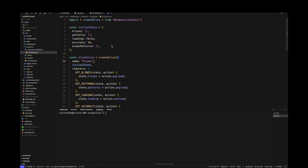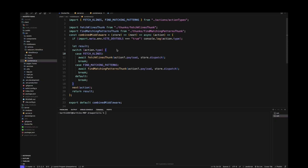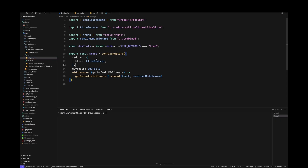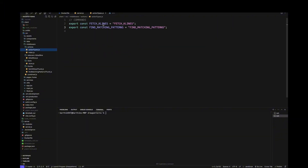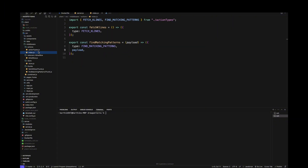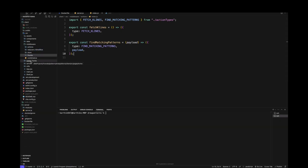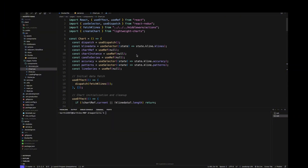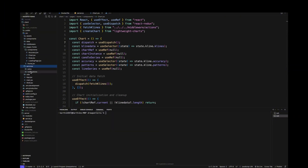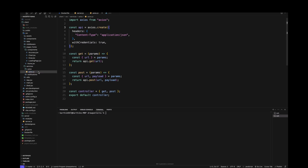The state holds candlestick data, the patterns, a loading flag for async API calls, the accuracy value, and the drawn pattern. Everything comes together in the combined file, which has the different thunks we implemented. The store contains a single reducer — the kline reducer — and we only have two actions: fetch klines and fetch matching patterns, because we only have two API calls. These are used to dispatch actions from components and update the state after API calls are processed.